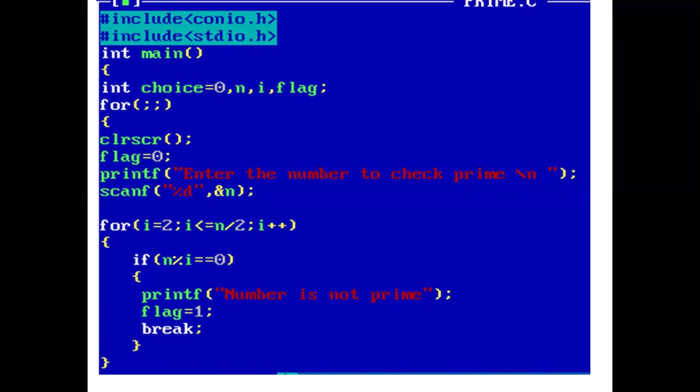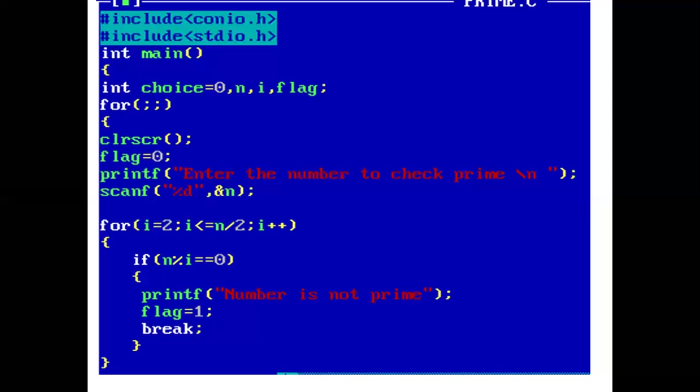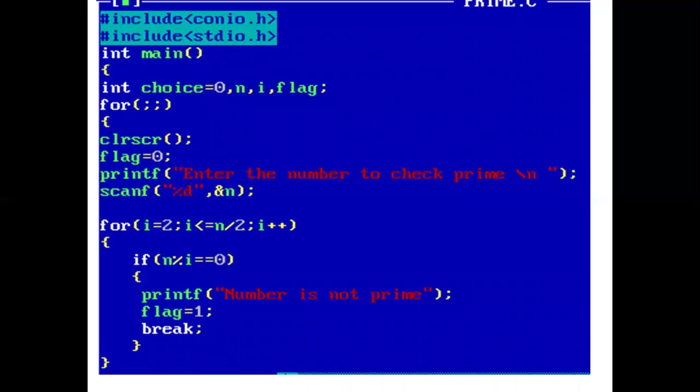For i equal to 2, 2 is less than or equal to 23 divided by 2, which is 2 is less than or equal to 11, which is true. So control comes inside the for loop, and in the for loop, the condition is checked. If 23 mod 2 equals zero, which is false.